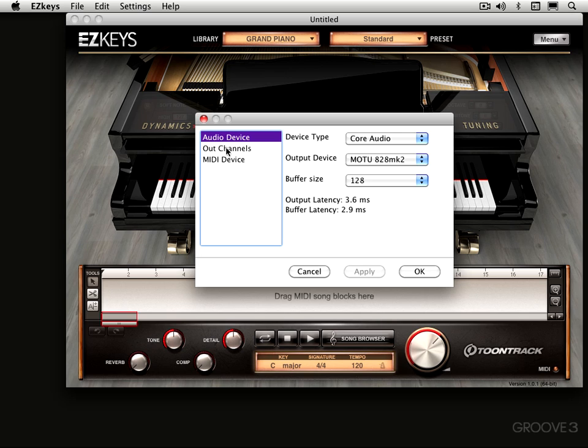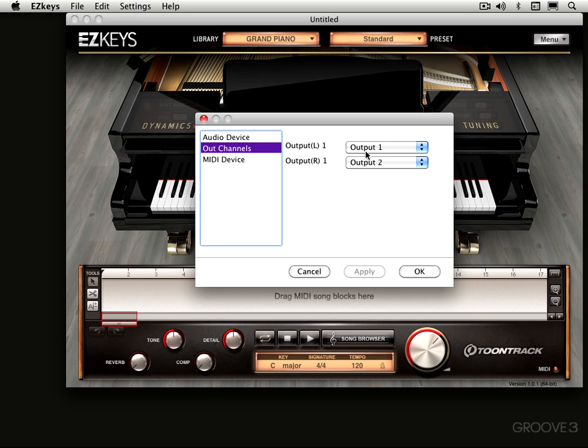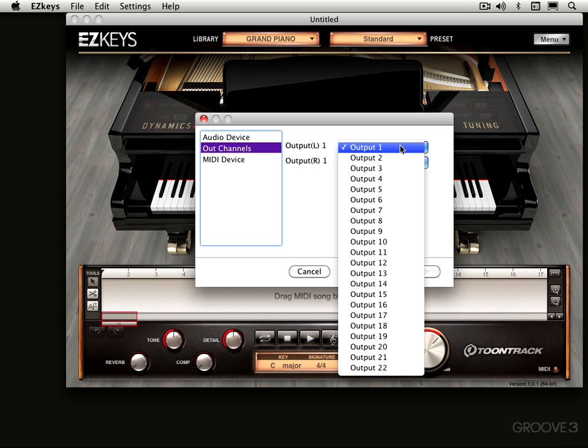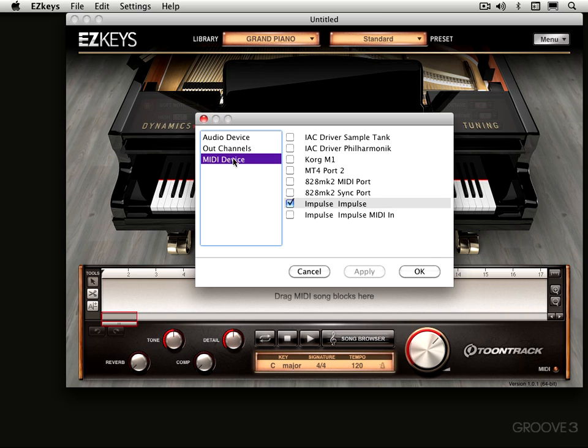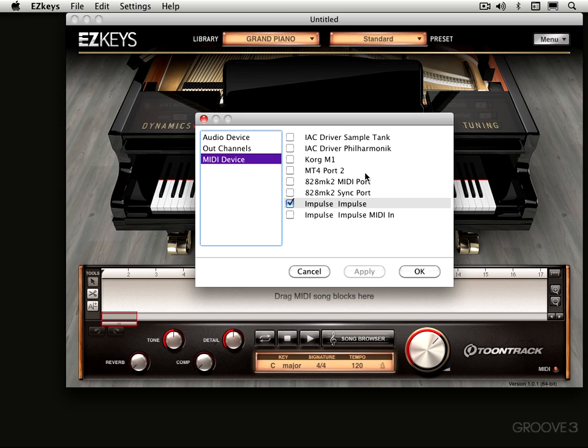For the output channels, when you're using a multiple output device like I am in this case, you can set which specific channels you want. I'm using one and two, but you can select from any of the available outputs on your multiple output audio hardware. For MIDI devices, you can select which of all the potentially multiple MIDI controllers you have hooked up to your system. In my case, I'm using an Impulse, an Ovation Impulse keyboard, but I have other devices hooked up as well. For now, it's just the Impulse that I'm using.